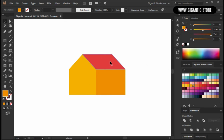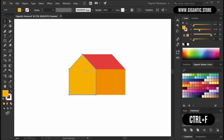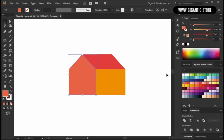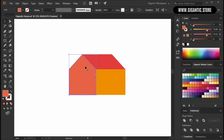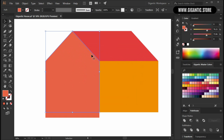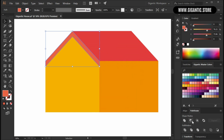The roof will be better if we add the latch. First I will copy this shape with Ctrl C and paste it in place with Ctrl F. Then I will change the color of the copied shape. And copy it one more time with Ctrl C, Ctrl F. Then move it down with the down keyboard arrow. Select the copied shapes.